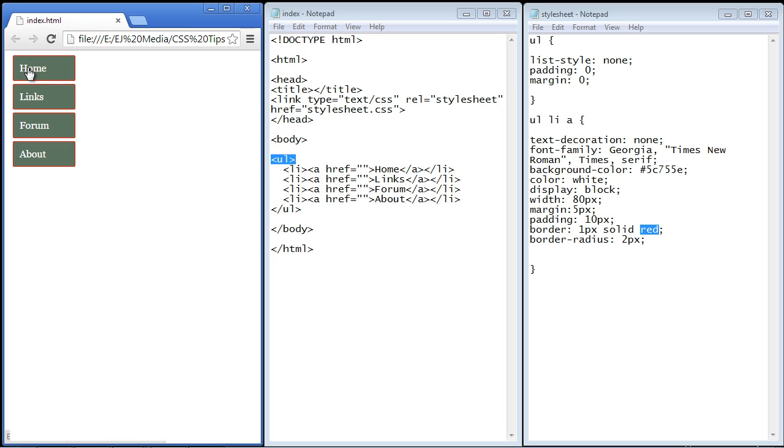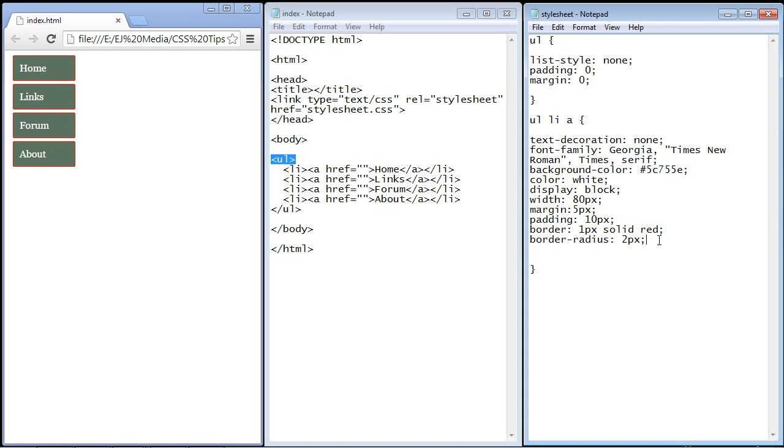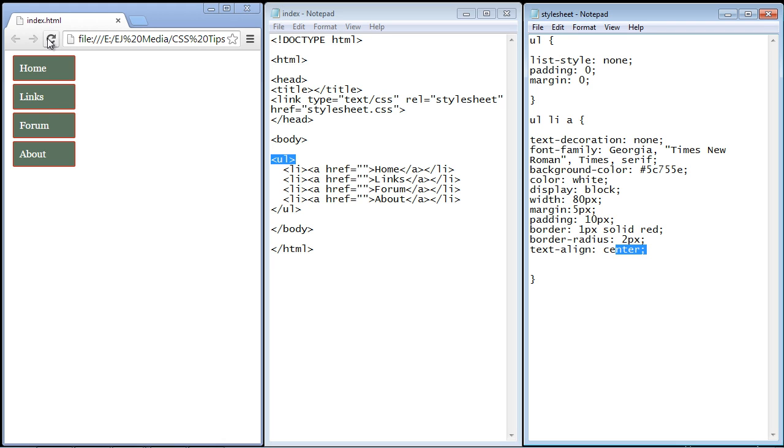Now some people like the text sort of closer to the left side of the button. Other people want it centered. So again that is preference, but I'll show you how to center that. And we use the text-align property and we just set it to center. If we hit refresh, there you can see now we've got our text centered.